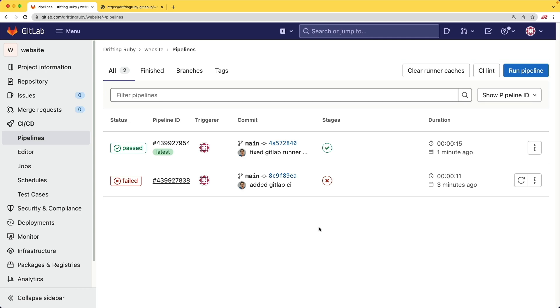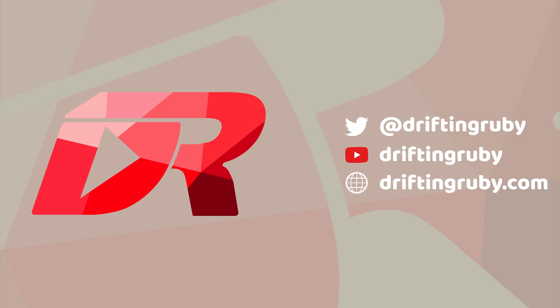Well, that's all for this episode. For more videos, check out DriftAndRuby.com.